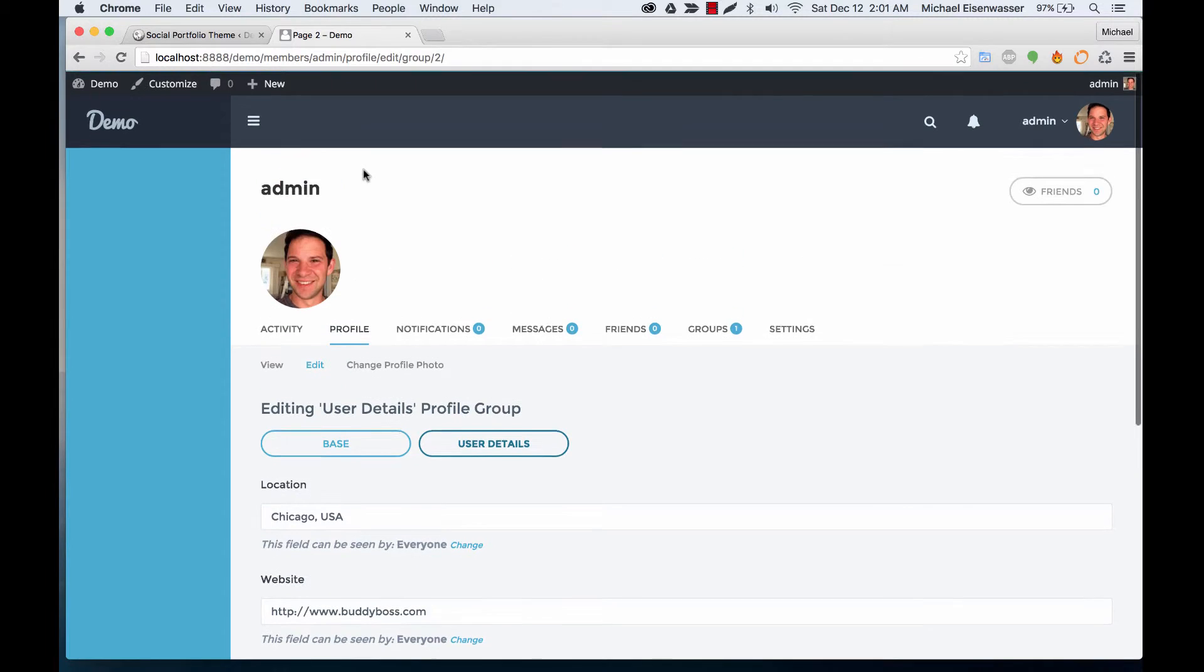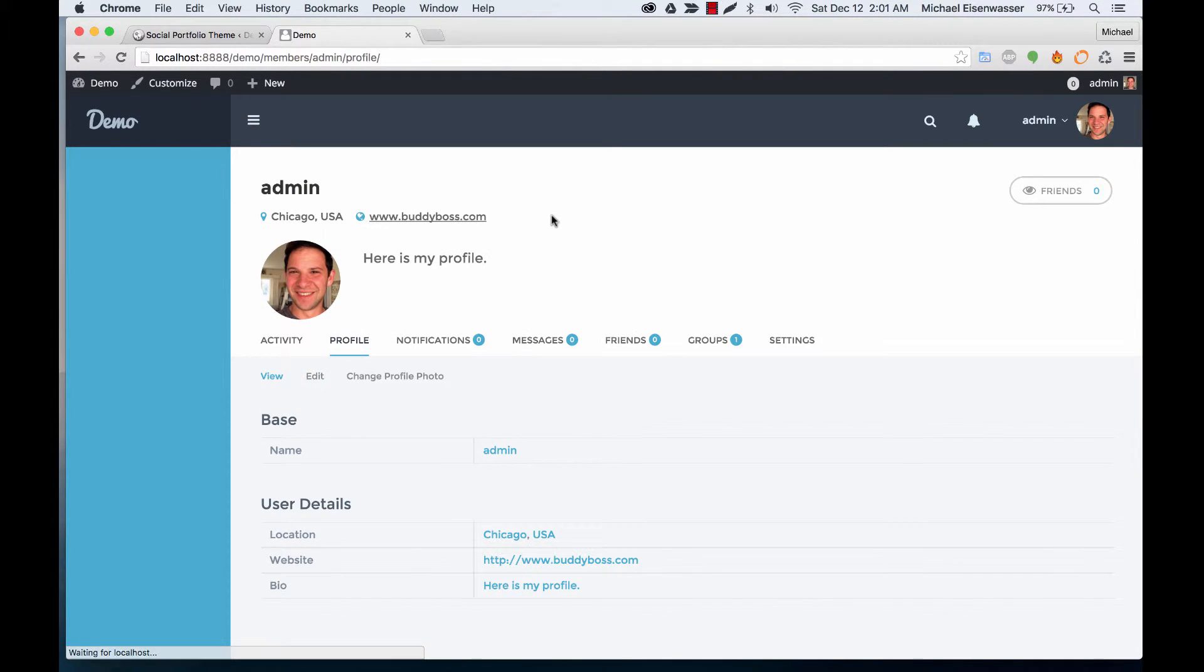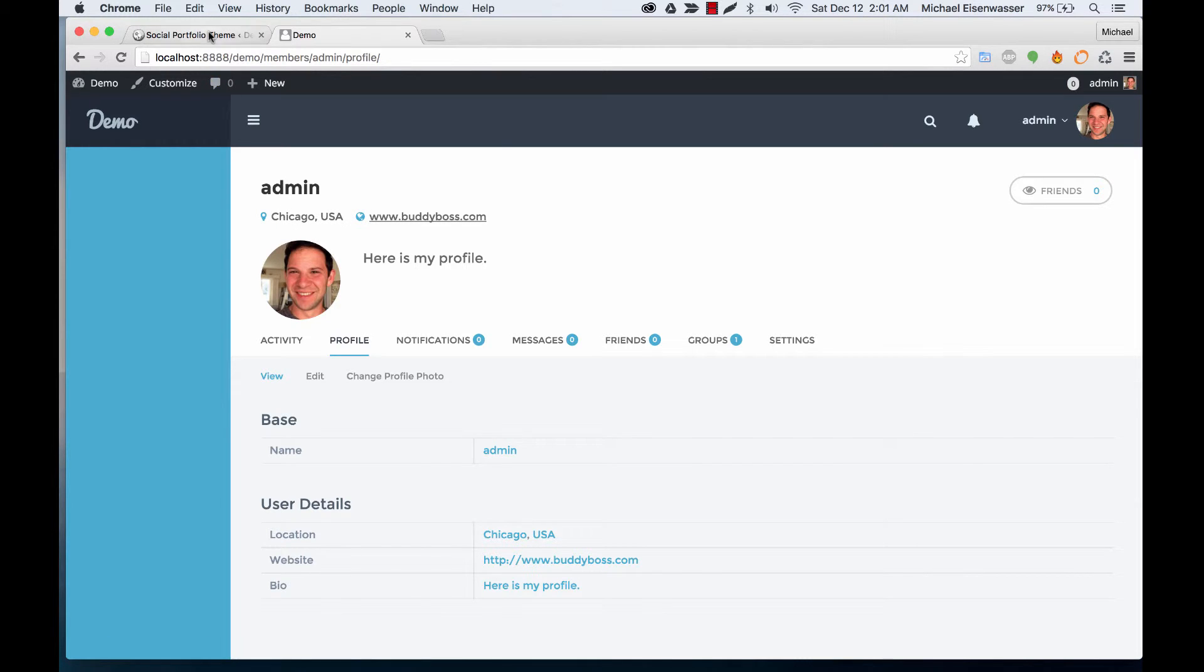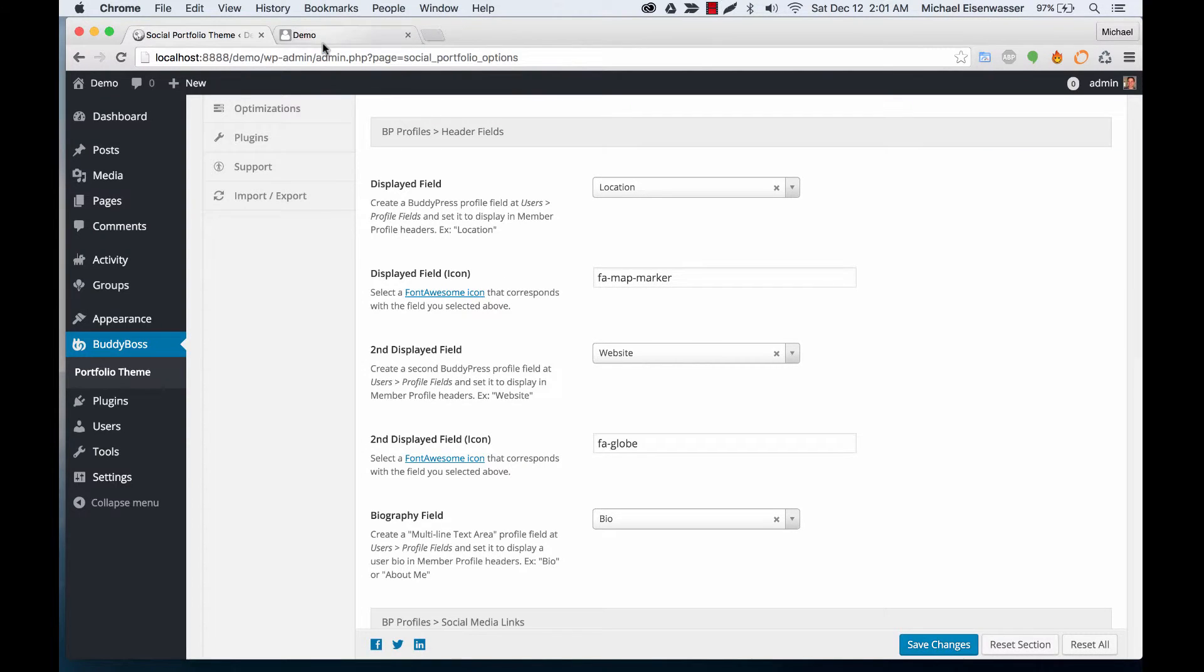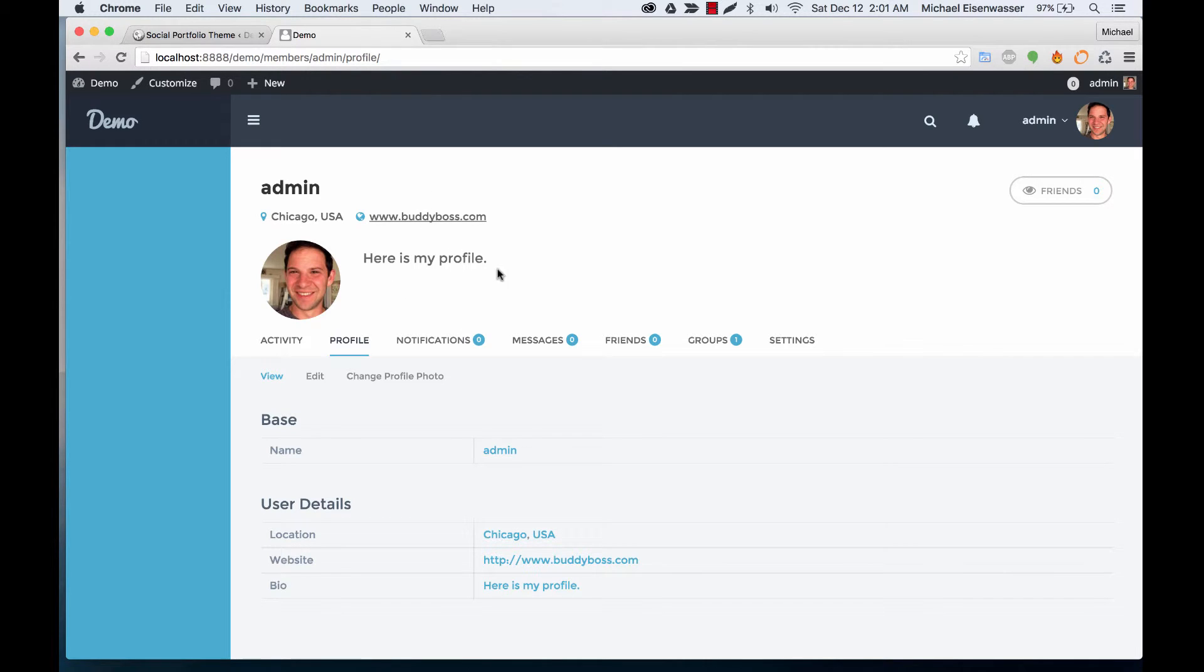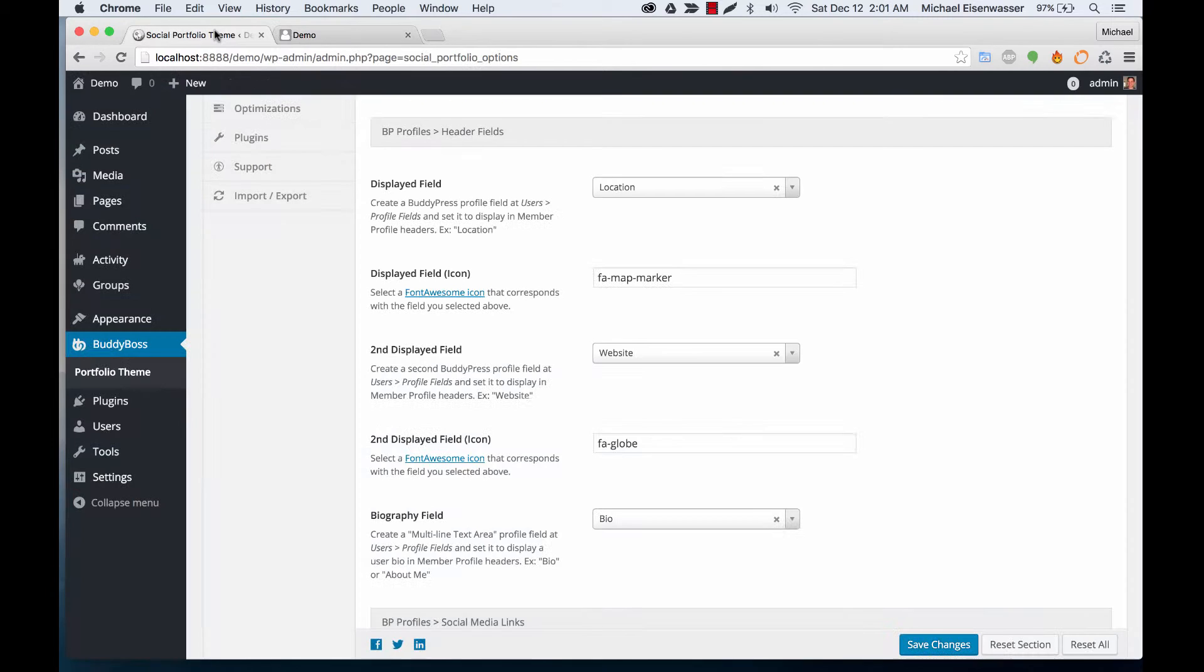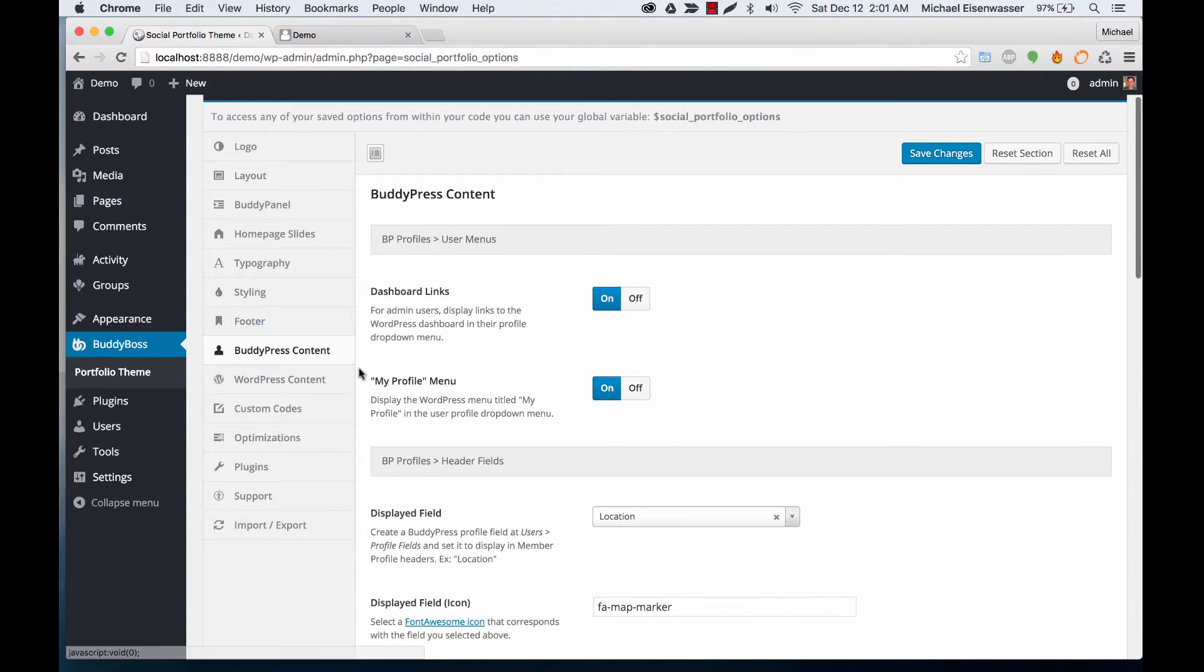And then when we go back to view my profile, we display this stuff up here. So you can make these whatever you want and you can change the icons just using Font Awesome icons. This is really useful for a portfolio site where you want a little bit of a bio about your users.